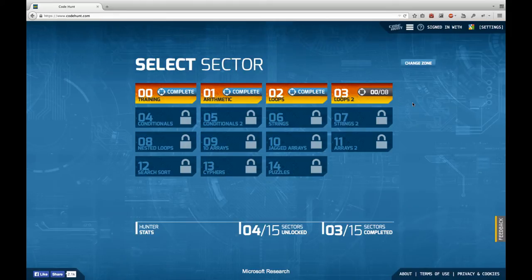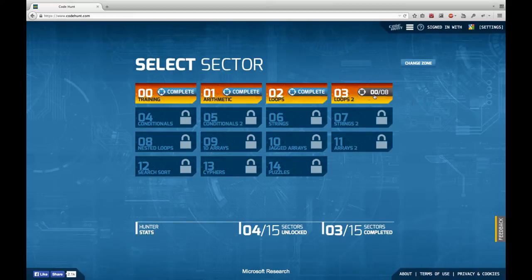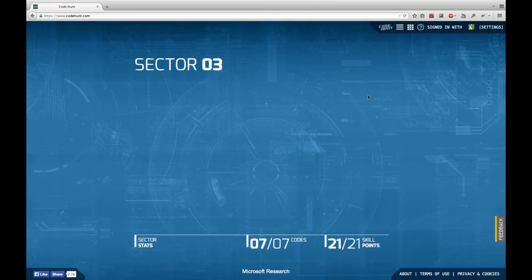Hello and welcome back to Let's Develop Code Hunt. Join me in the second sector about loops.